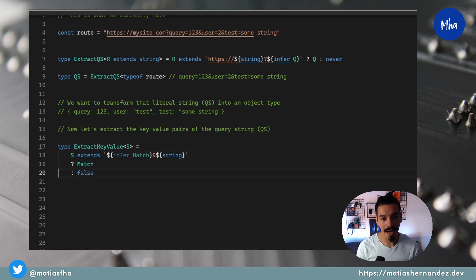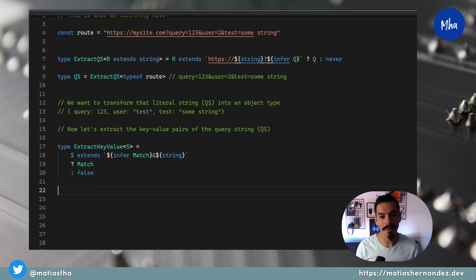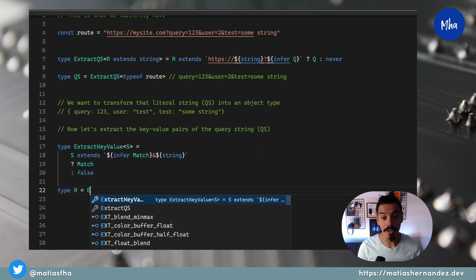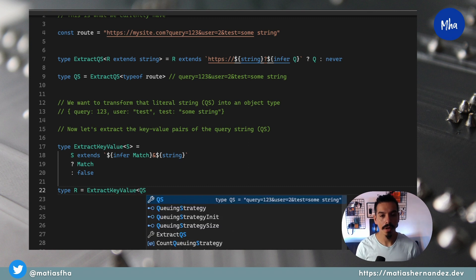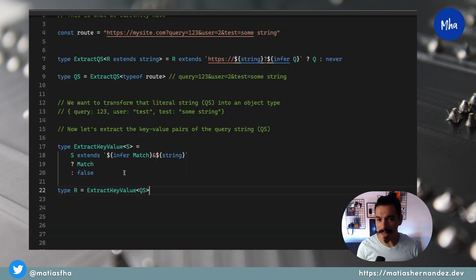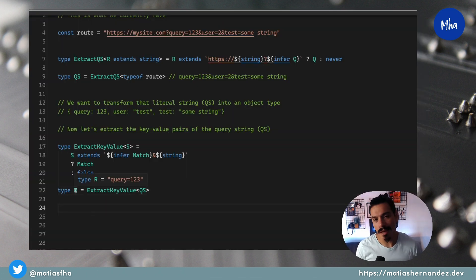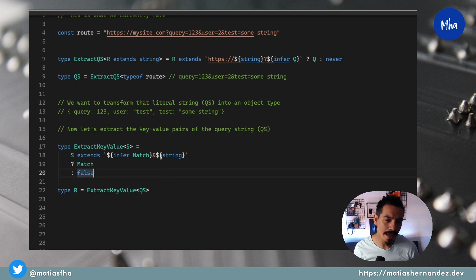If the condition is true, let's test it out by writing a new type that uses the utility we just created. Pass the query string type as a parameter — remember that you can think of generics as functions but at the type level. TypeScript's type level is a pure functional language. By testing it, you can see that it works: it extracts the first key-value pair. But how can you get the rest?